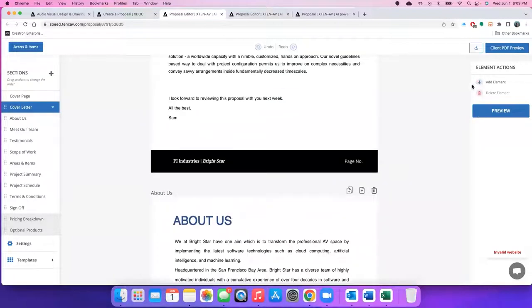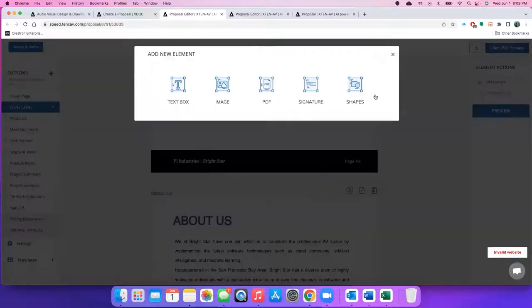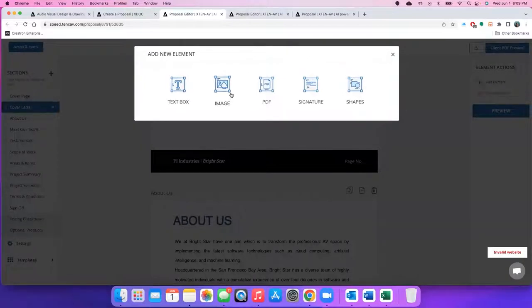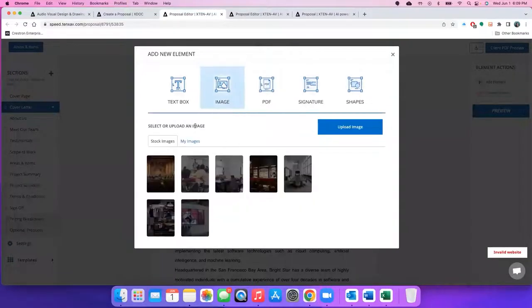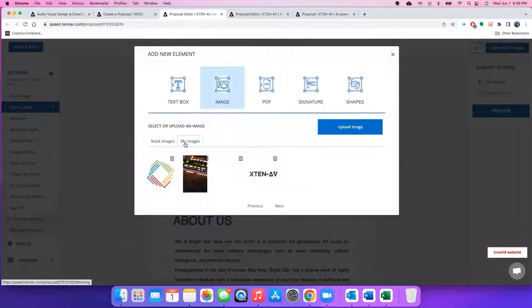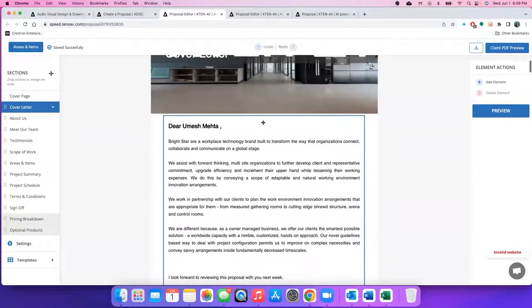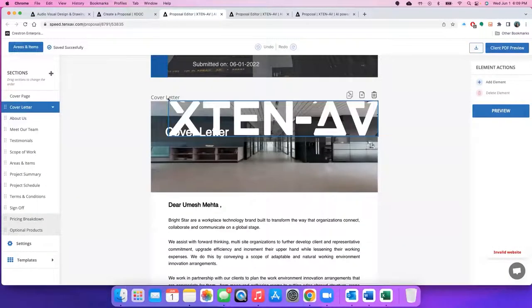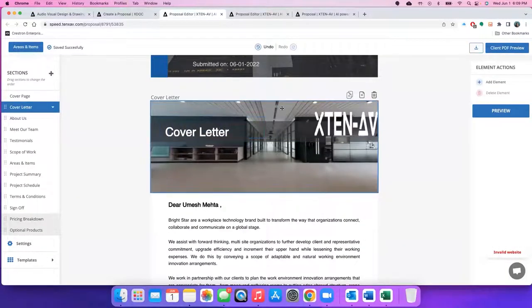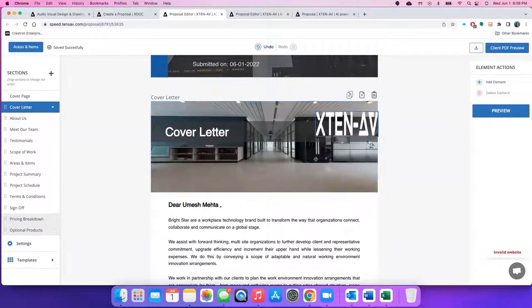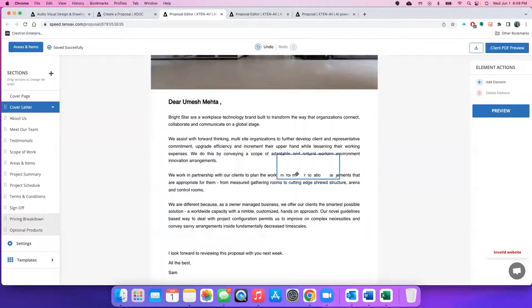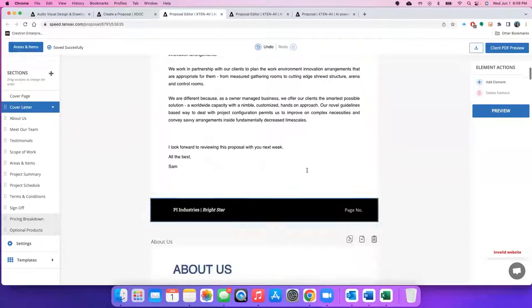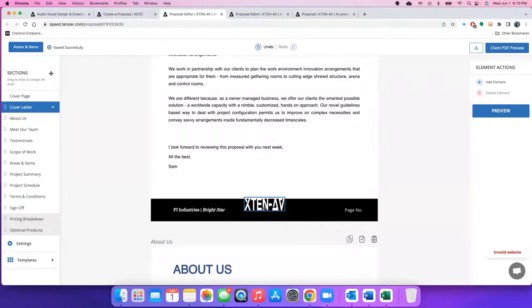For example, let's say I want to design the footer. I want to add my company's logo in here. I can click on add elements. These are the elements that you could add in any of the pages or create a new page as well. Let's say I want to add an image. I go under my stored images. This white one is a white logo of XTEN-AV. This comes in here, easy to resize, and you can just drag it to the bottom of the page or wherever you'd like to and resize it again.